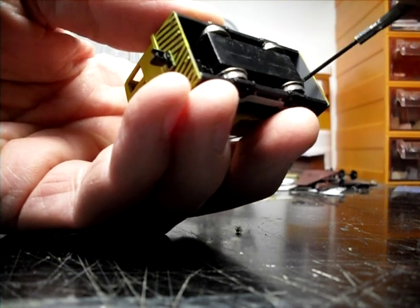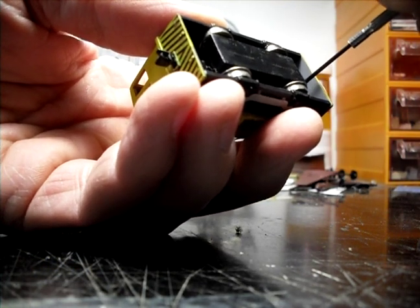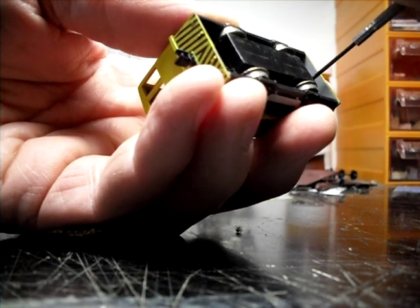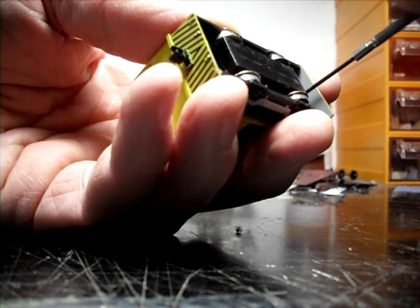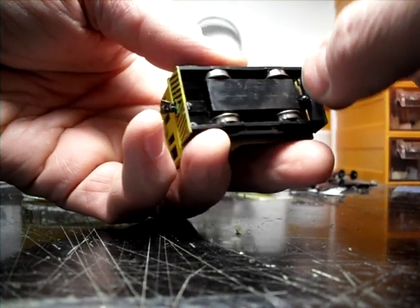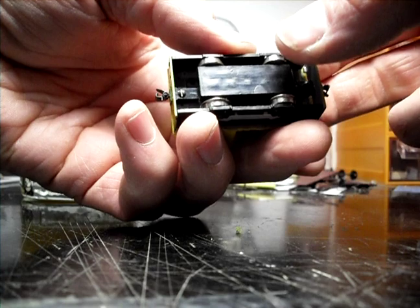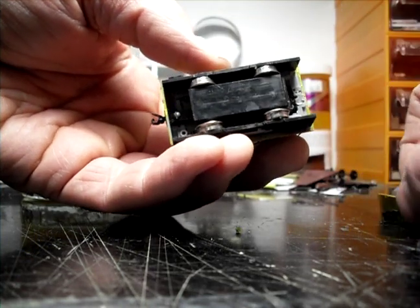And these couplers are KD number 711 as per instructions, they're really tiny. But that holds, I hope you can see this, that holds that piece on.